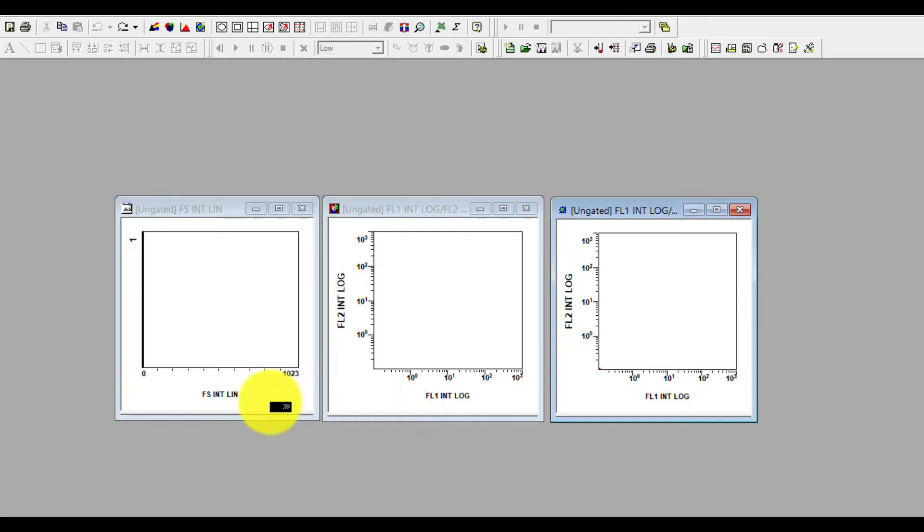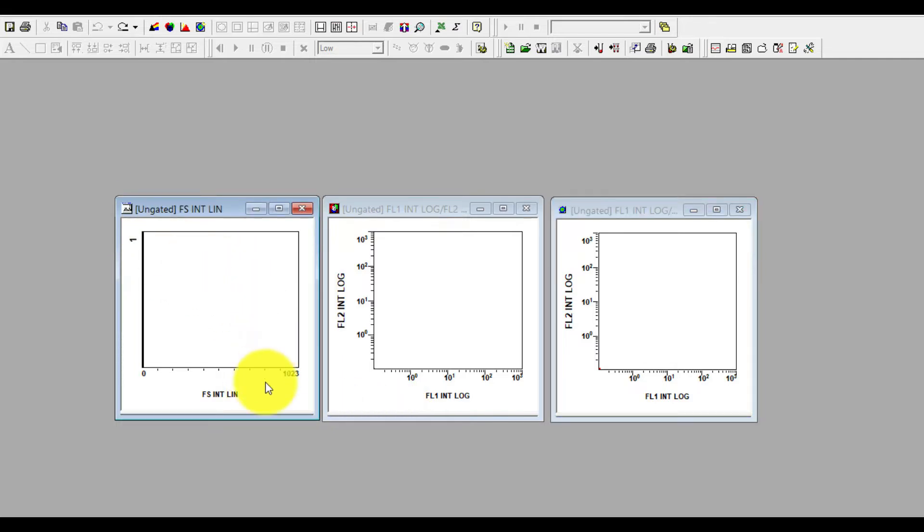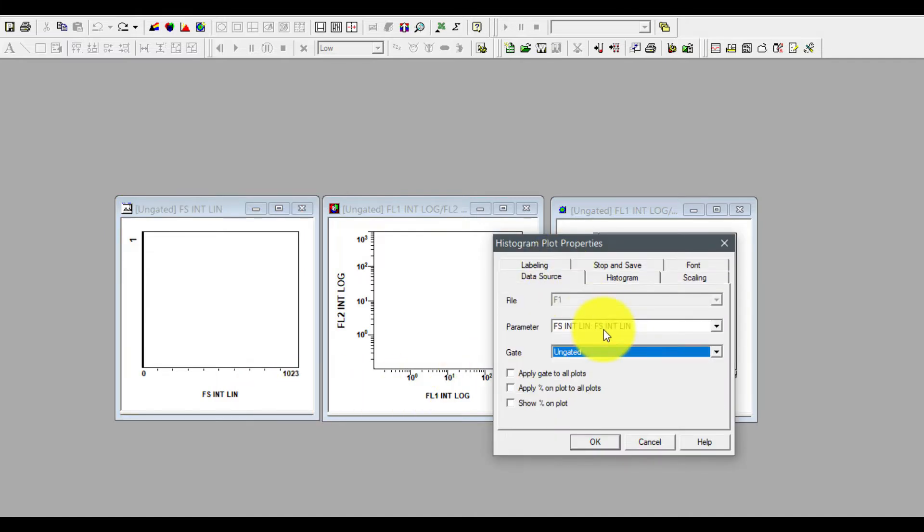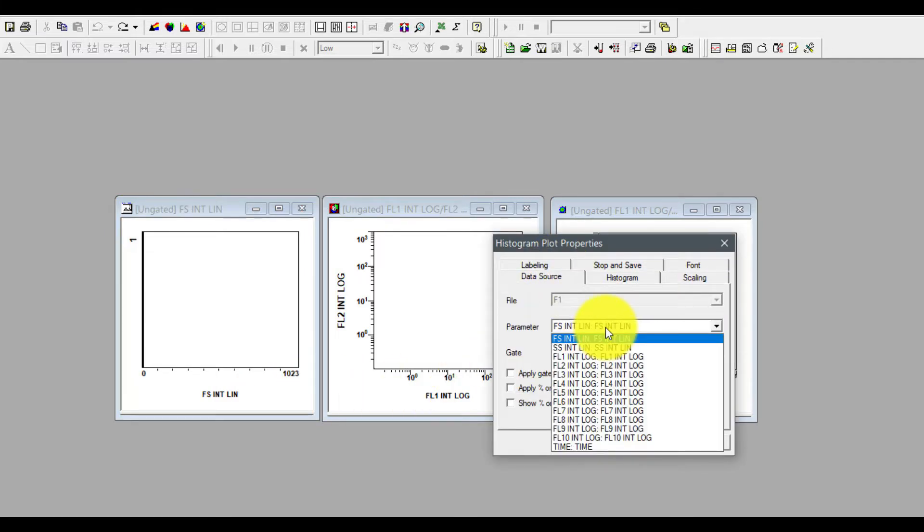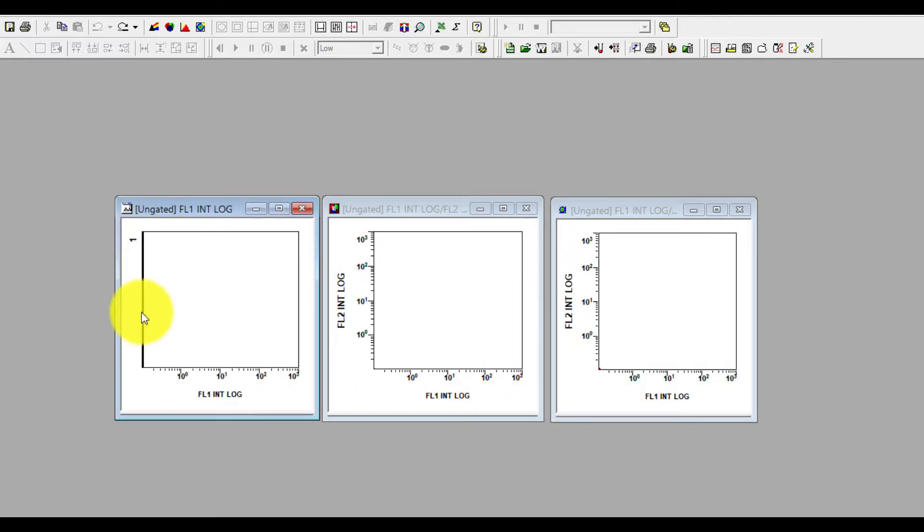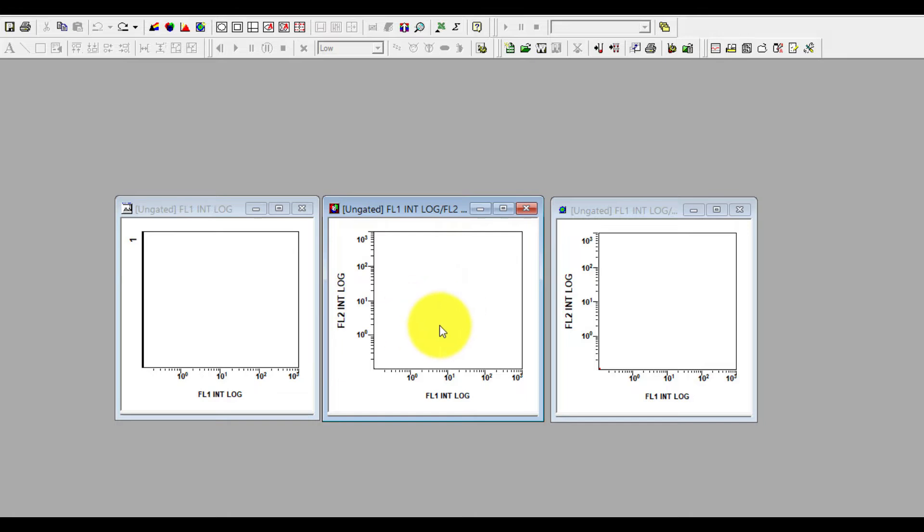Now go to the histogram and also change it to log scale. Go to data source, click the parameter option, click FL1 and press OK. So now all your three plots have log scales. In the log scale you can make the quadrant.